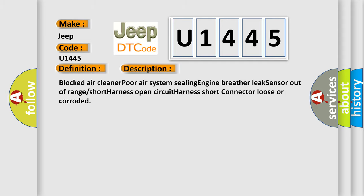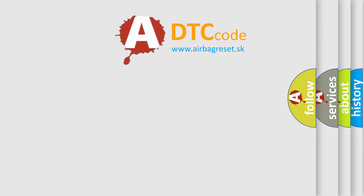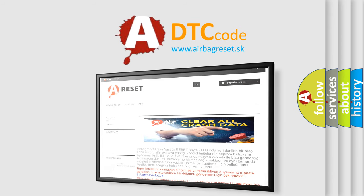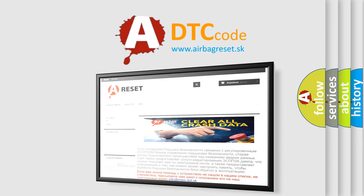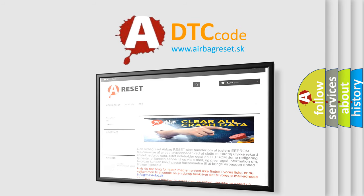The Airbag Reset website aims to provide information in 52 languages. Thank you for your attention and stay tuned for the next video.